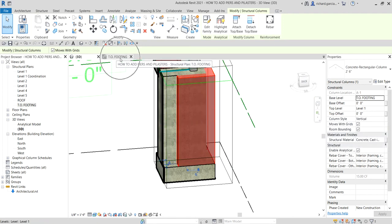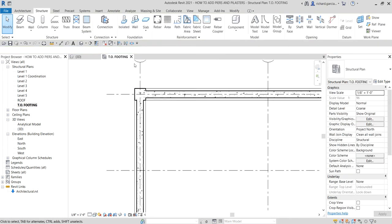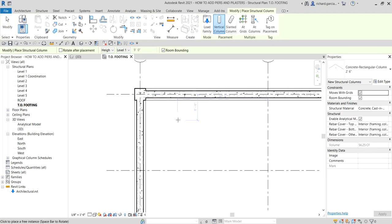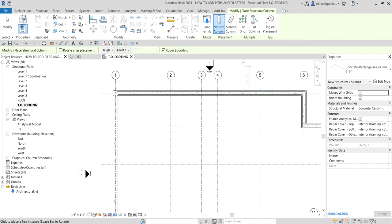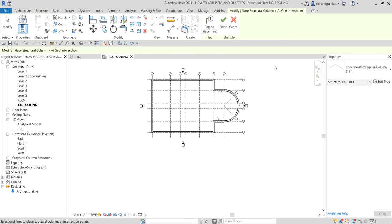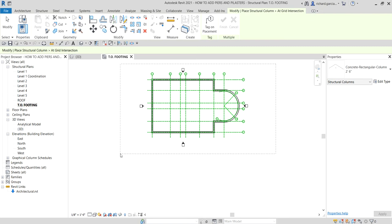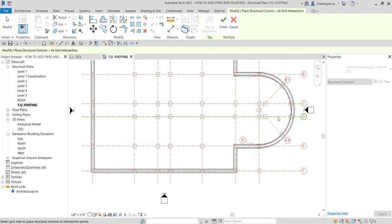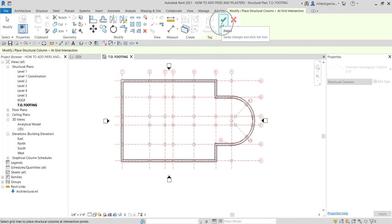Back in the top of footing view, select the column, right-click and choose Create Similar. Then, instead of placing them one by one, use the At Grids option from the Multiple panel. Use a crossing selection — right to left — to select all grid intersections. Then select Finish to complete the column creation.